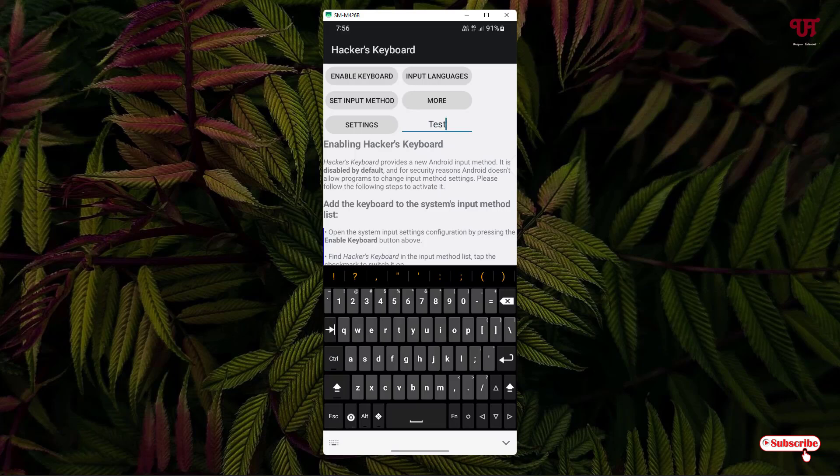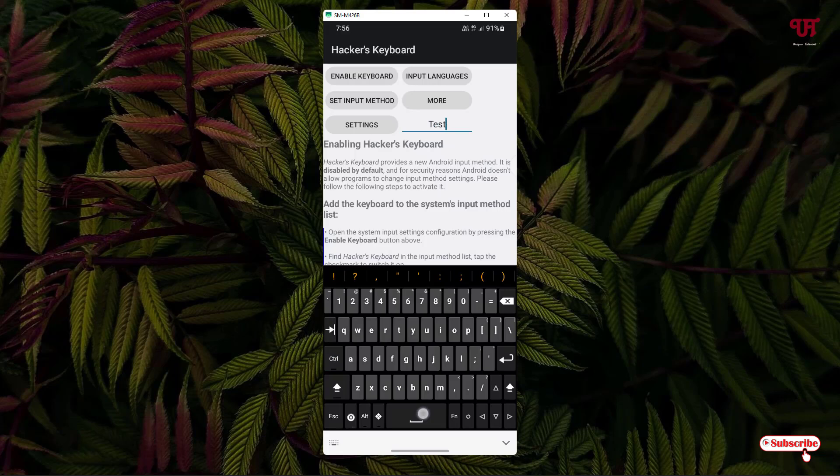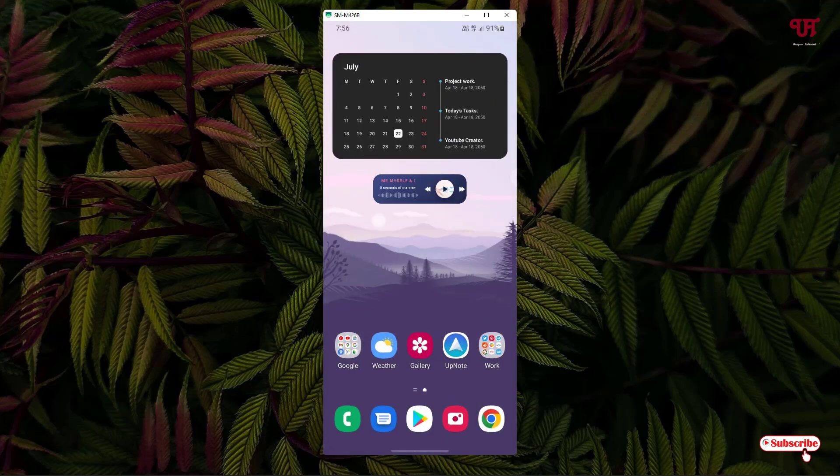So using this keyboard called Hacker's Keyboard, you can easily get a computer-like on-screen keyboard with Control, Alt, and function keys on Android smartphones. If you never knew about this cool application, you should definitely give it a try. If you found this video tutorial useful, please click the thumbs-up button, subscribe to our channel, and thanks for watching!